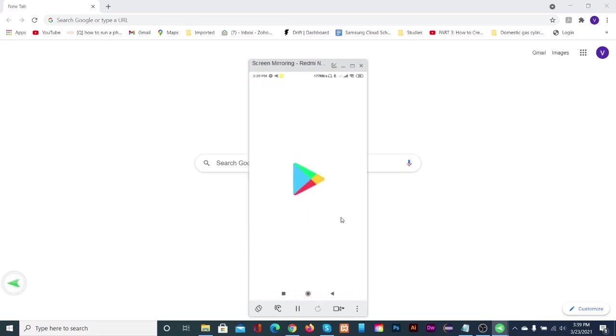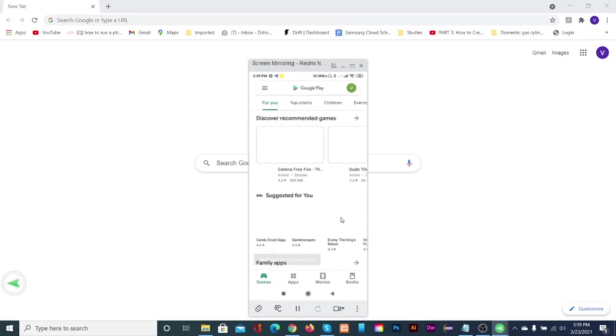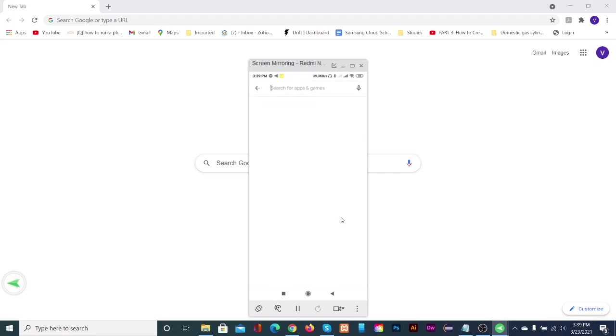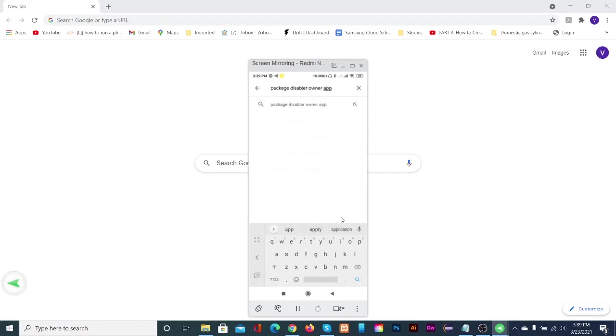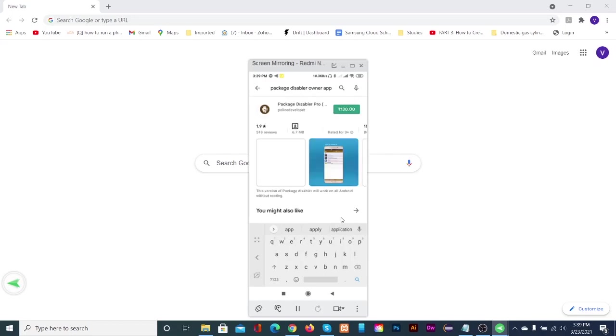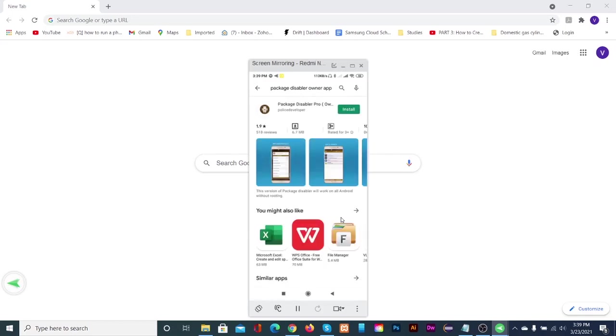Open Google Play Store and type package disabler owner app. Purchase the app, then tap the install button. The app will get downloaded and installed.